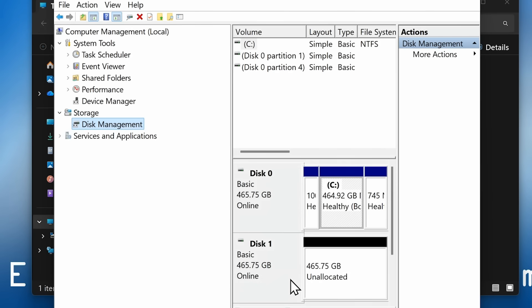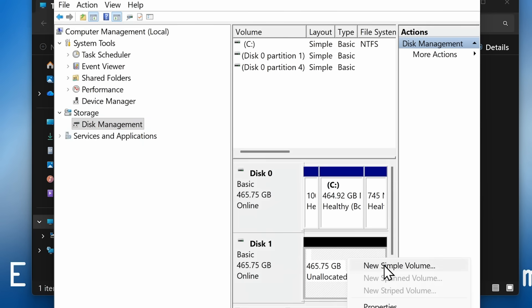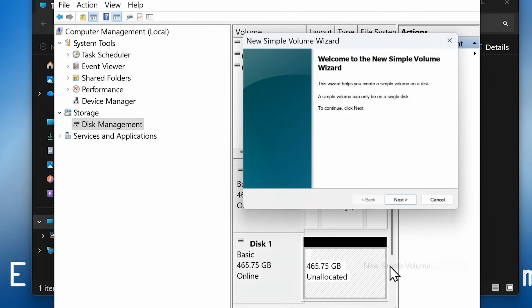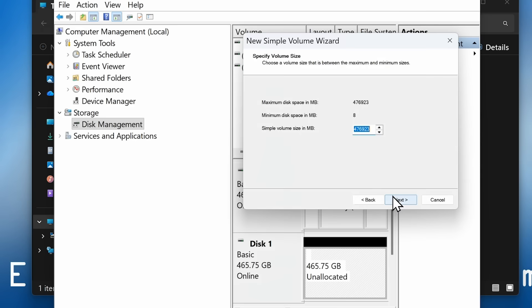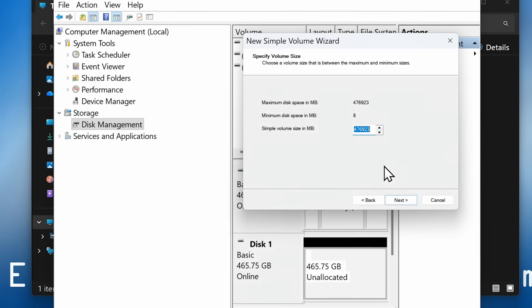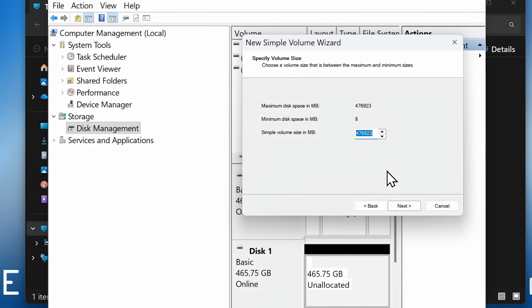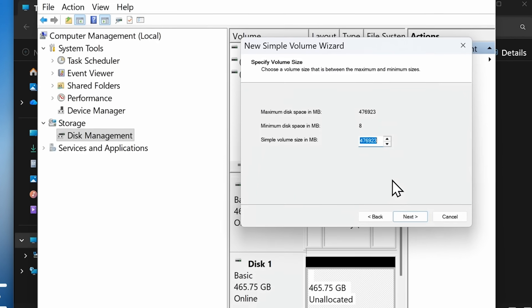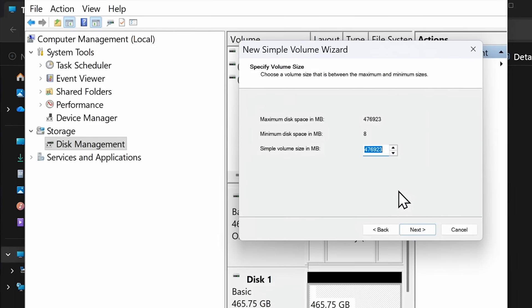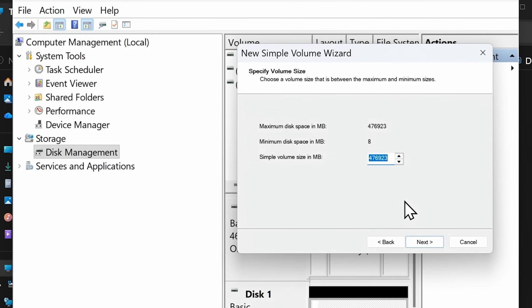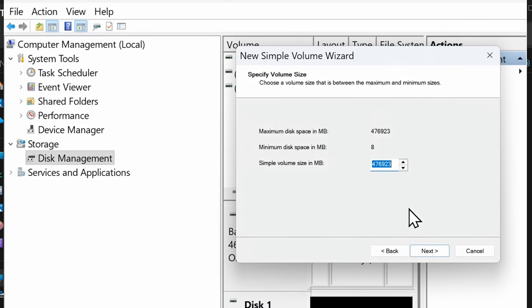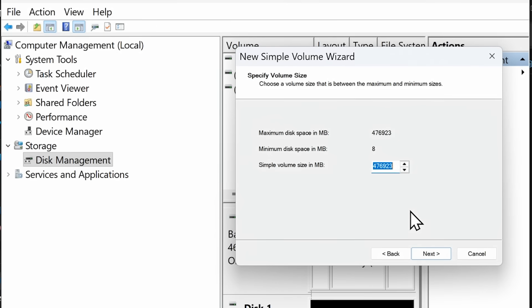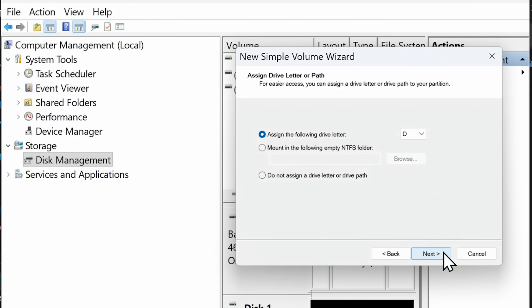But if we right click, we can do new simple volume like that. Welcome to the new simple volume wizard. I'll click on next. And what this is going to allow us to do is to create a partition and format it to become a volume. And I say a partition, we could create multiple partitions, but we'll just create one. We'll use all the space for the single partition and click on next. And we're going to click next again to allocate a drive letter, which will be drive D.